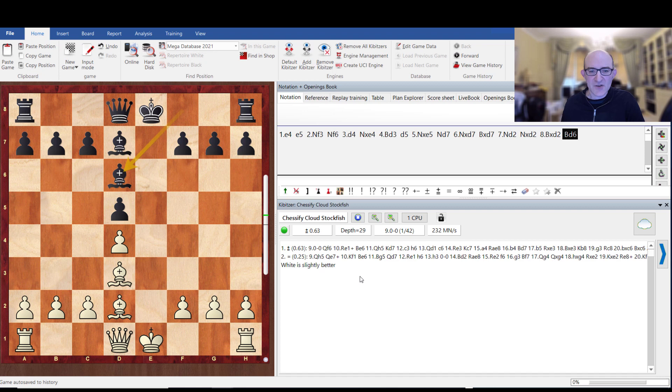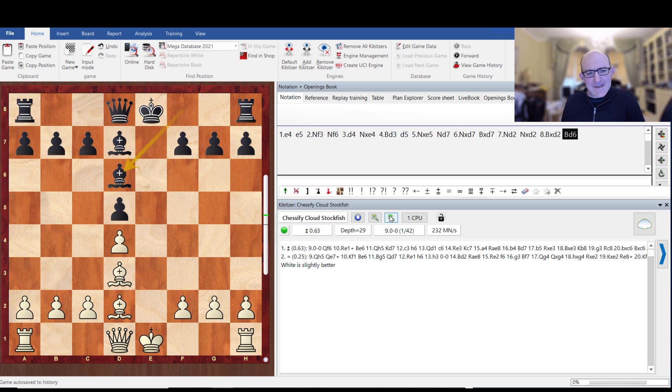We'll just bring up a game here. I was already busy just testing things out. This is a position from Carlsen Nepomniacci Game 8 World Championship.